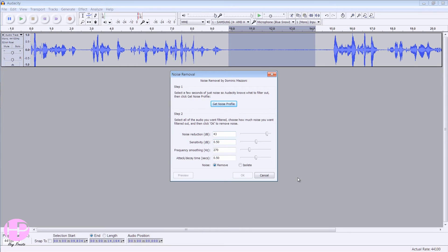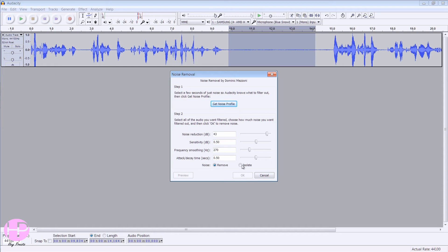Copy down all these settings—just pause the video now and copy all these settings. Once you've done that, you want to click on Get Noise Profile.